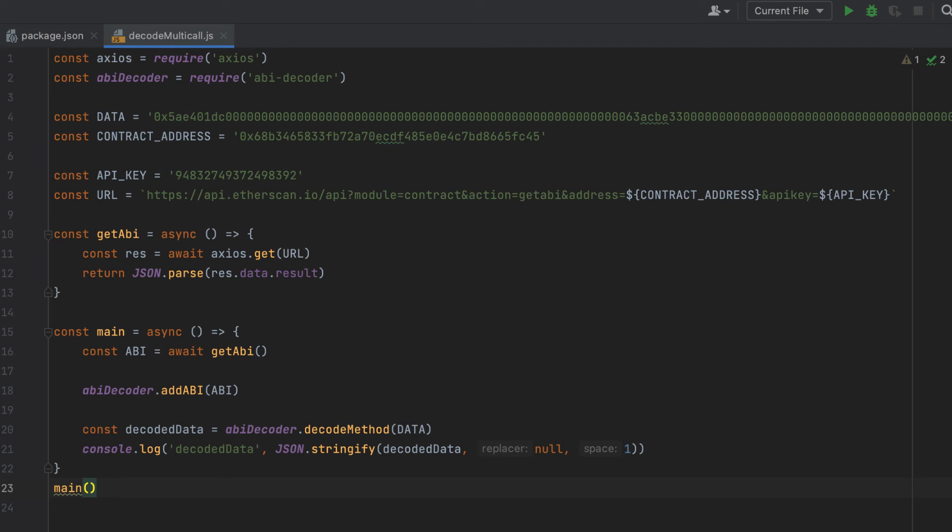Now before I run this, I'm going to update my API key for Etherscan. Otherwise, it's not going to work, but I'm not going to show you that part.